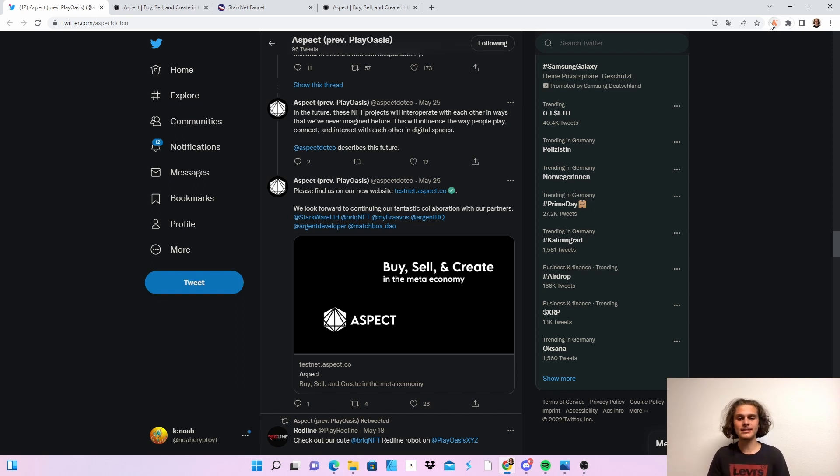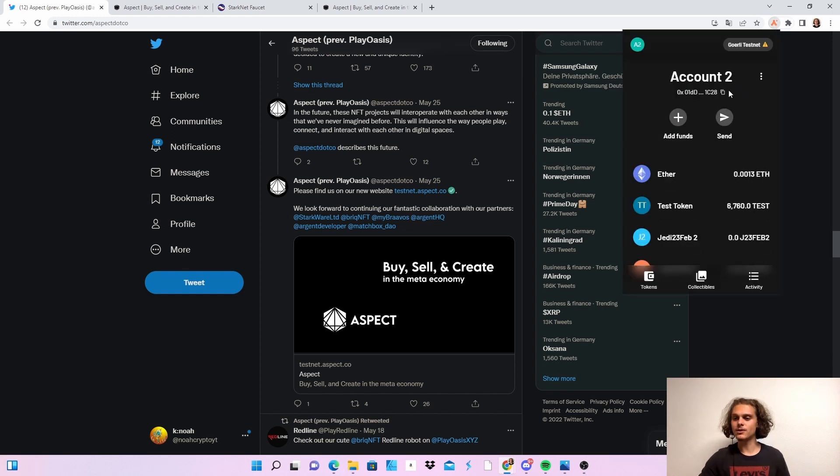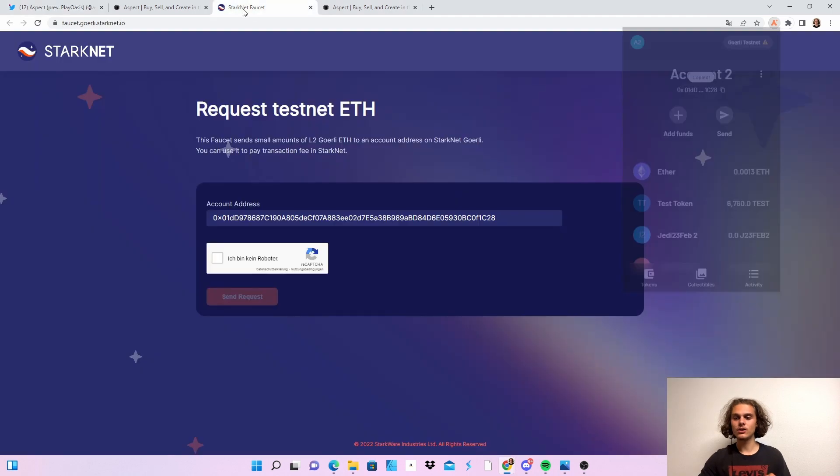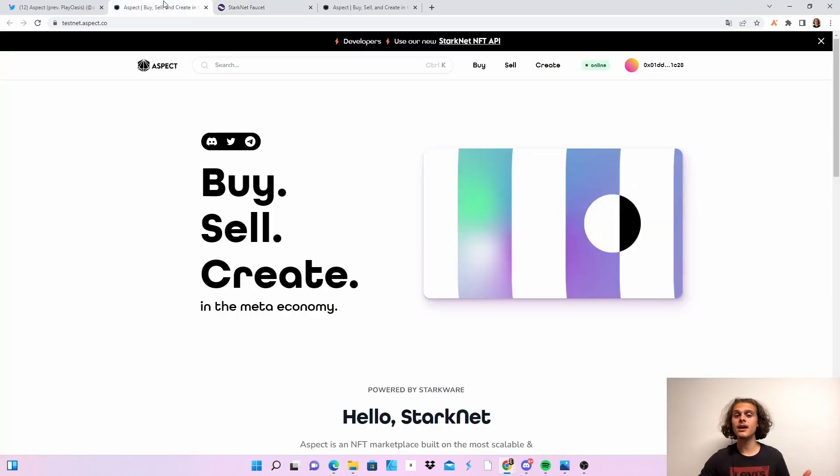So let's hop right into it and just do it because it's very easy. So first of all, if you don't have enough test funds copy your address, head over to the faucet and put it in and get yourself 0.002. I think that's what I got.